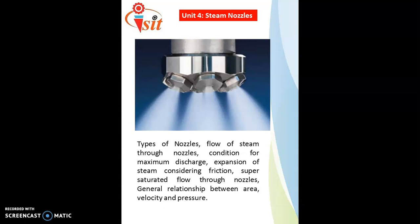Unit 4 covers the steam nozzle. The main function of the nozzle is to convert pressure energy into kinetic energy, producing a high-velocity jet of steam which is directed onto the turbine blades. It includes types of nozzles — convergent, divergent, and convergent-divergent — where the process is carried out as an isentropic expansion. Topics also include flow of steam through the nozzle, condition for maximum discharge, expansion of steam considering friction, supersaturated flow (metastable equilibrium), and the general relationship between area, velocity, and pressure.